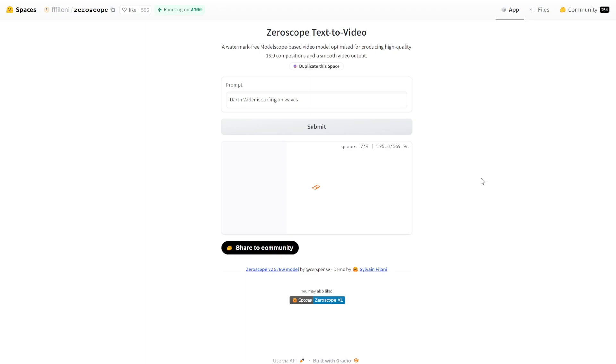This can get a bit congested and slow if there's a lot of people using it. So if you have a nice high end GPU, you can actually duplicate this space and run it locally on your computer and it should speed things up a bit.